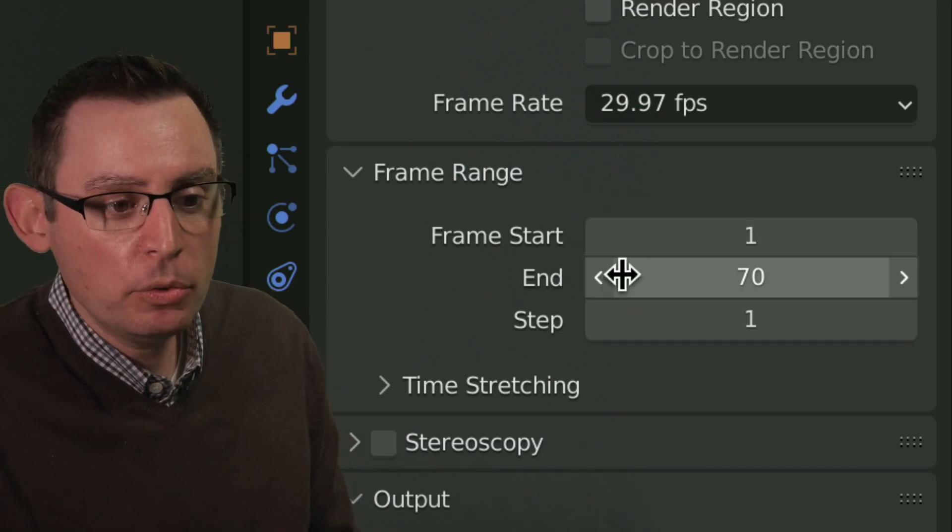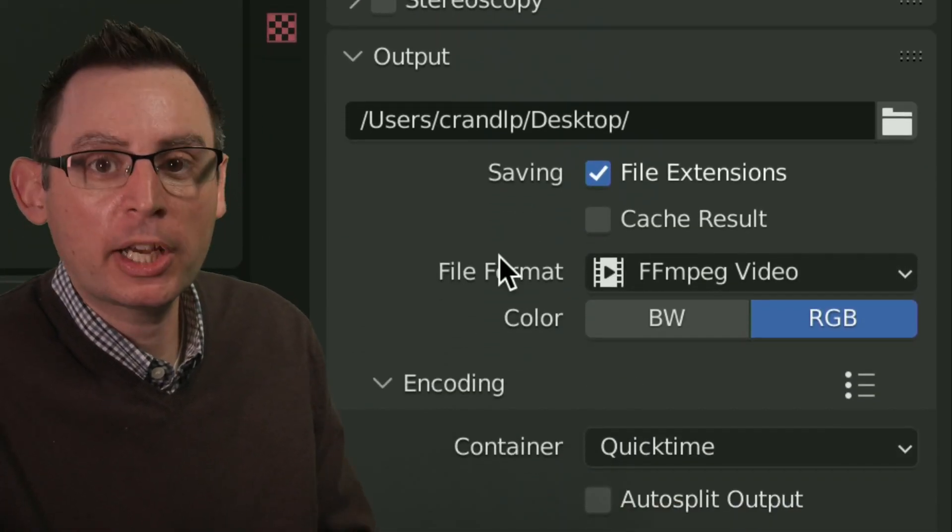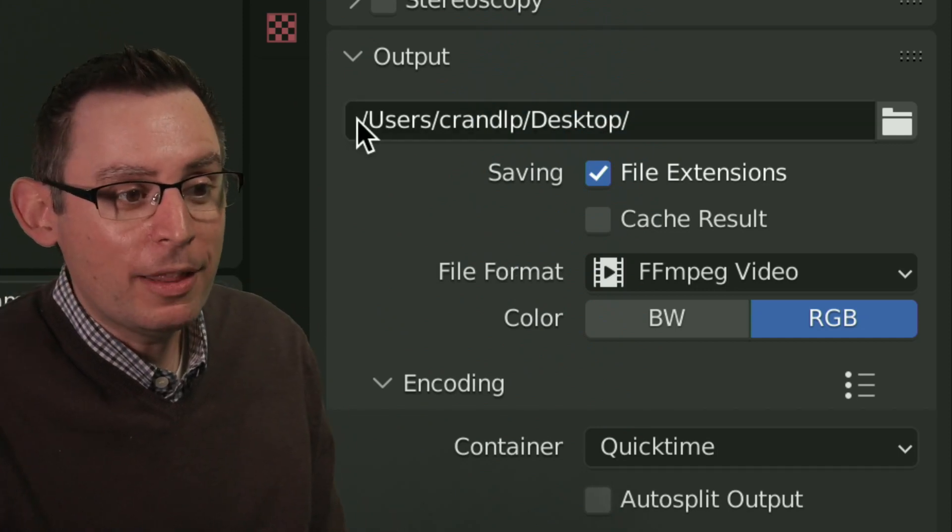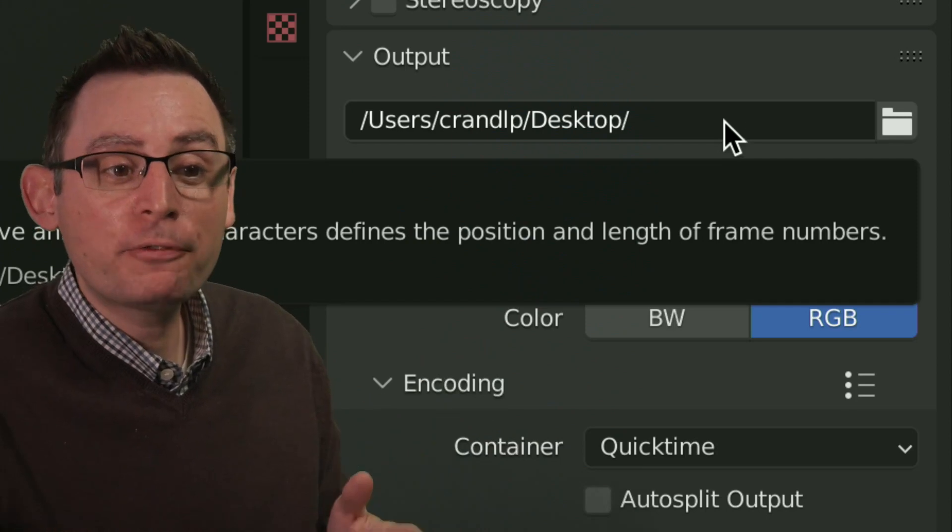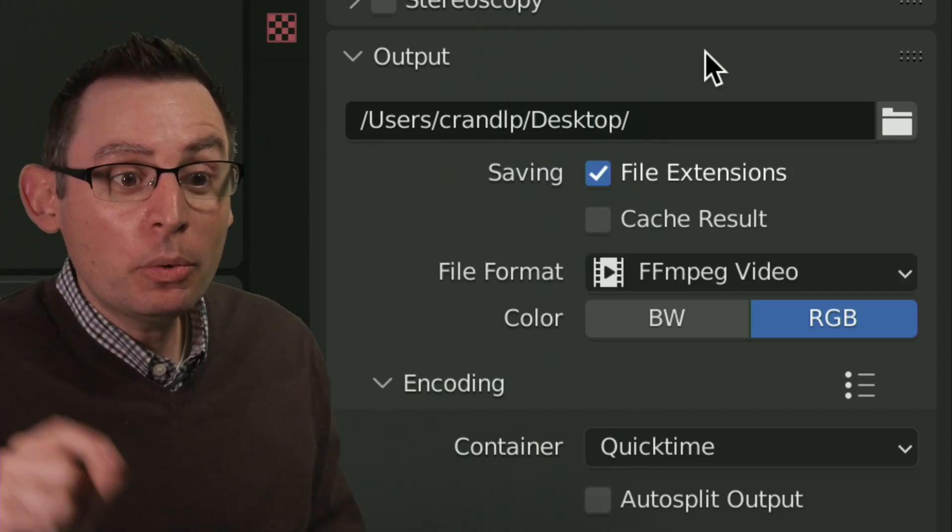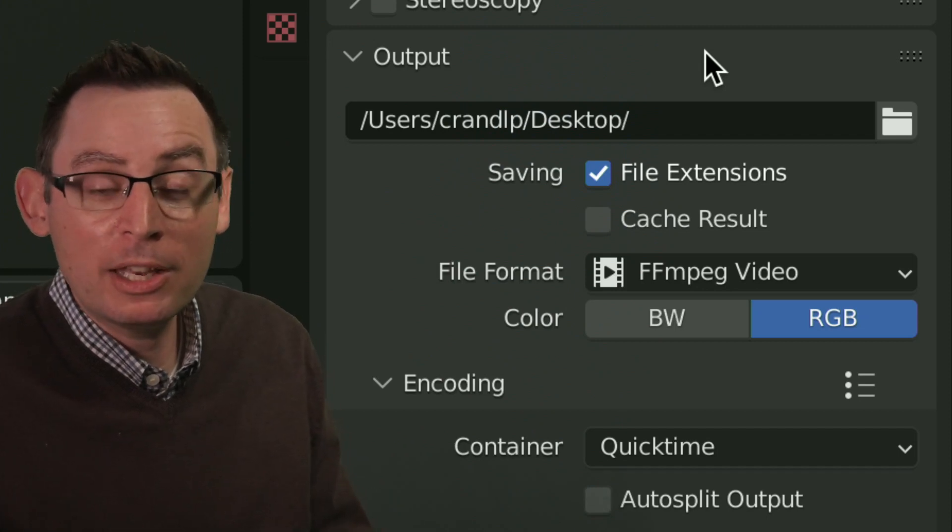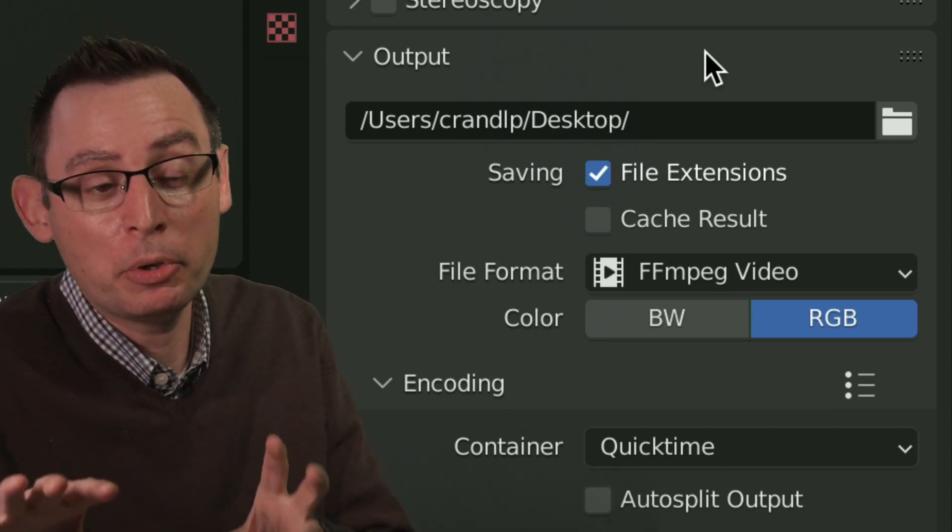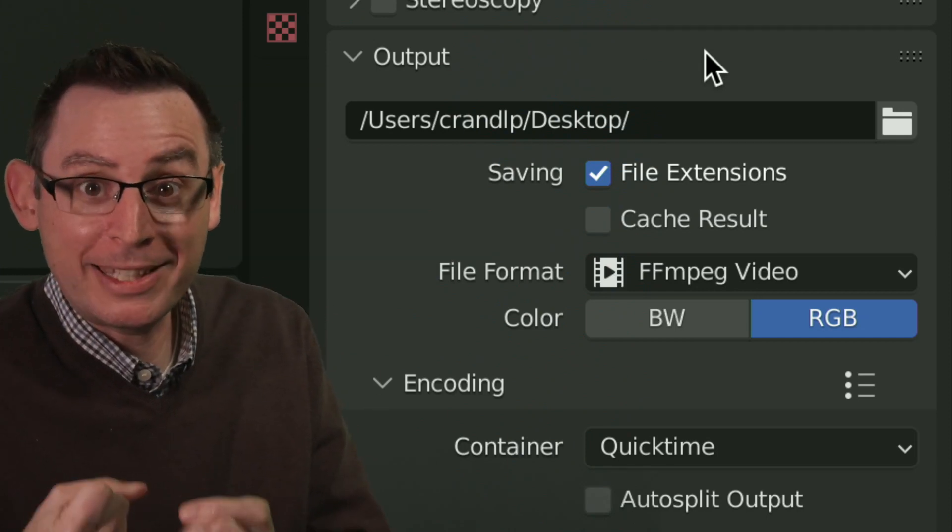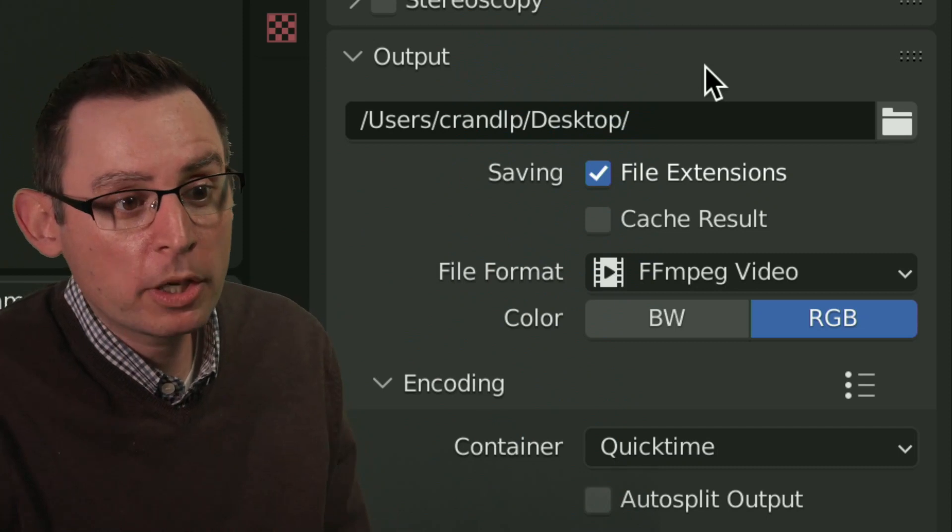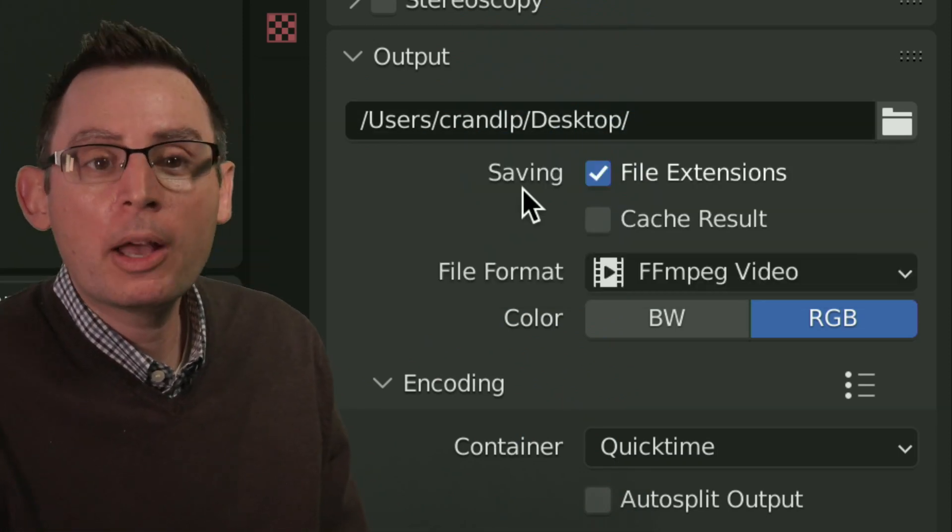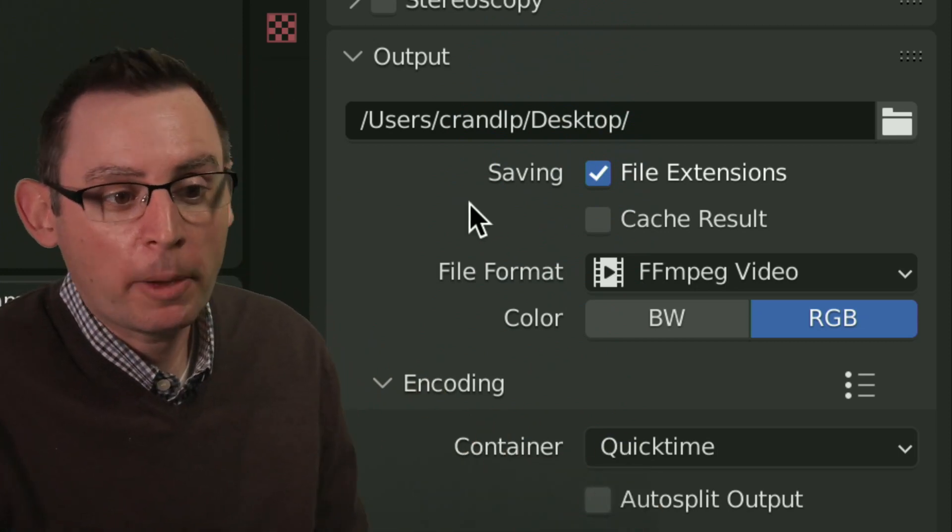Once you have those two established, we can now start traveling down into the output section of all of these properties. And this right here is super important as this defines the location where the file is going to be saved on your computer. If you don't change this, it's going to be saved into a temporary storage location on your computer. And you don't want that. You want to be able to directly manage and manipulate the data we create from Blender. So know where you're going to save this file. I'm going to save it right here on the desktop of my computer. That way I can easily manage this and upload it to Canvas.